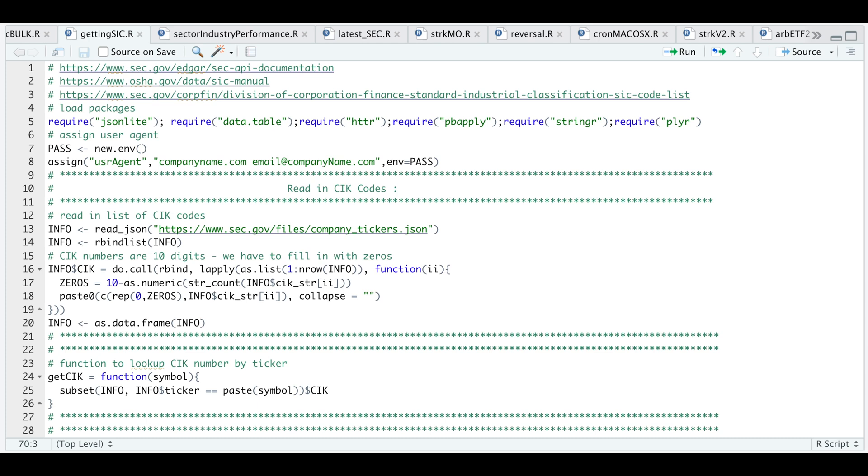Hey guys, welcome back to the channel. Today I'll be showing you how to extract company info directly from the SEC filings via the SEC API.